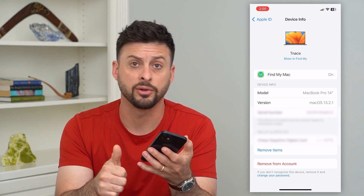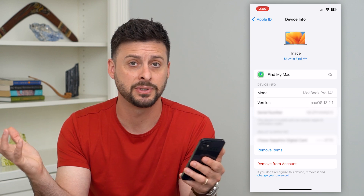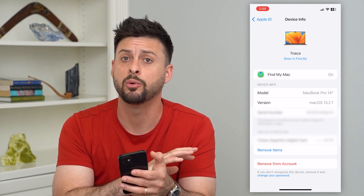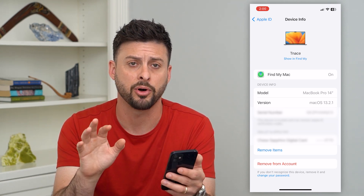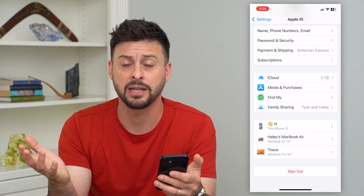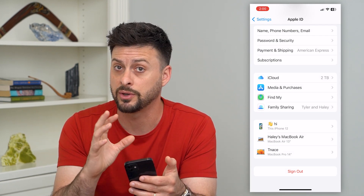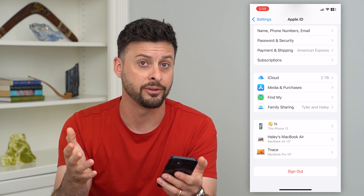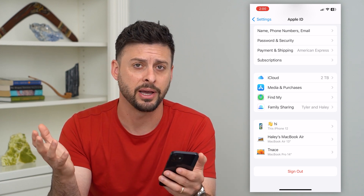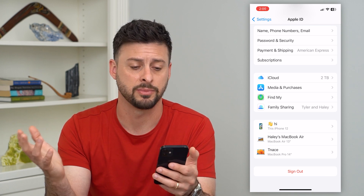It will remove everything — your photos, your messages, your bookmarks, apps, any kind of shared information — it will completely wipe all that. But keep in mind that has some downsides. Basically, if you wanted to go into the App Store and download any apps on your iPad, now you're signed out of your Apple ID and you'd have to sign into a different Apple ID or something like that.